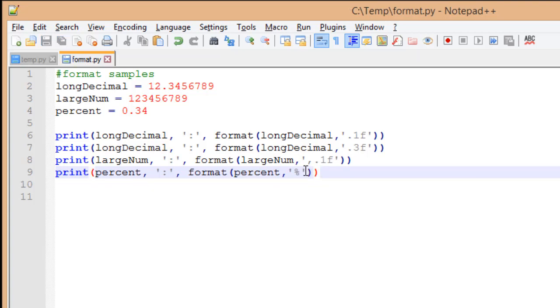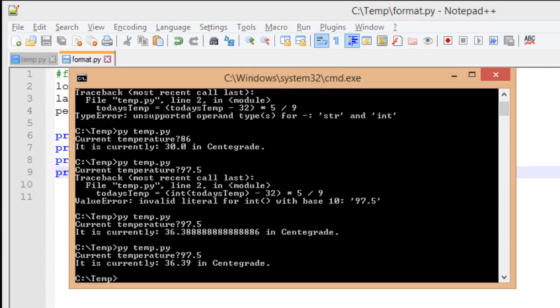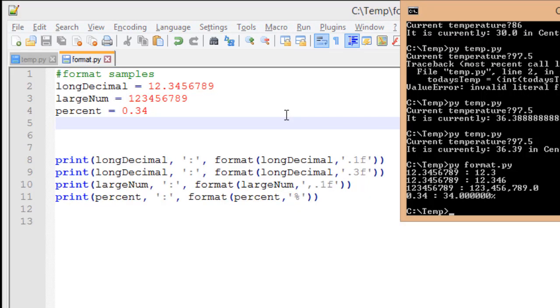I'm going to save my file, and now I'm going to run it inside my command console. Bringing up my source file next to my console results makes it a little bit easier to see what's going on.